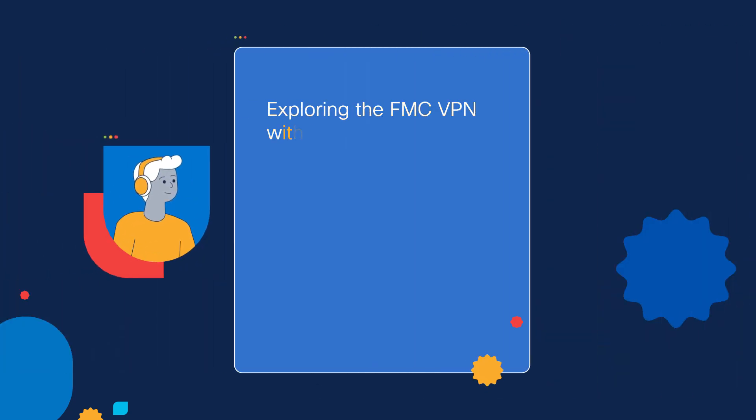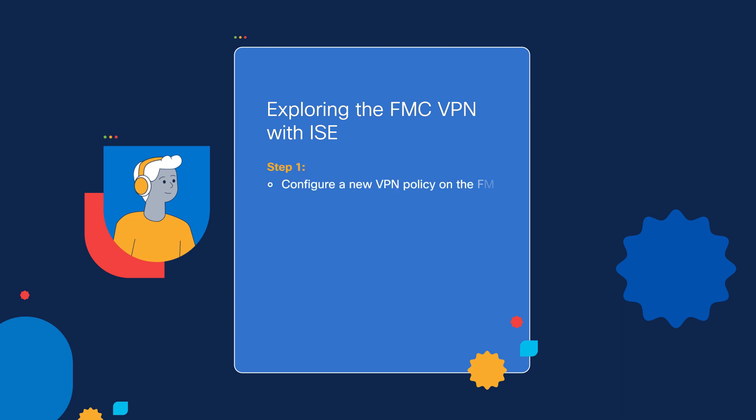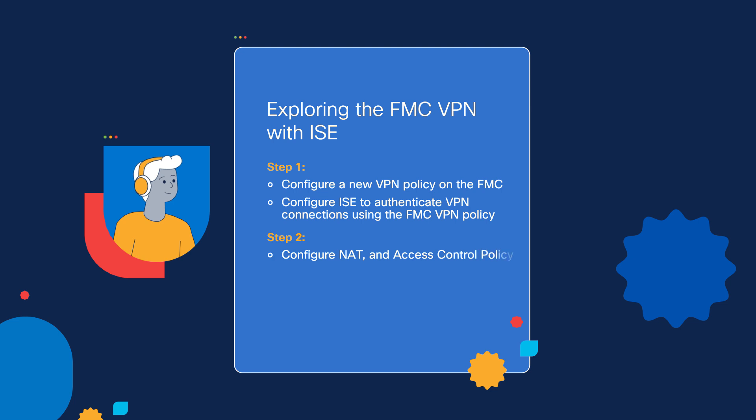In order to configure a VPN policy to work with the Icebox, we need to follow three steps. On the first step, we're going to be configuring a new VPN policy on the FMC. We will then proceed to the Icebox and configure an authentication configuration that will allow VPN users to be verified and be given the proper policy and restrictions. On step number two, we'll be configuring a NAT configuration and access control policy configuration in order to allow VPN traffic to go through. And on step number three, we will verify the results using the login.